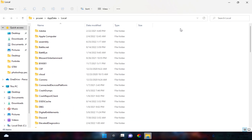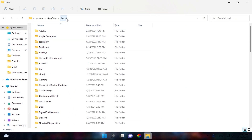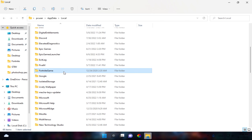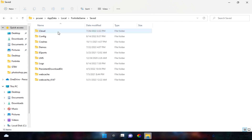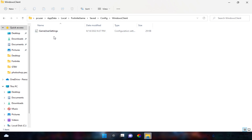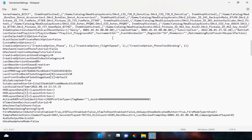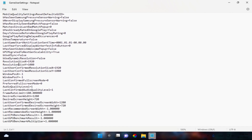You will be moved into the local app data folder. Find the Fortnite game folder, open it, then go to Saved, then Config, then WindowsClient. There you'll find the GameUserSettings configuration file. Open GameUserSettings and scroll down a little bit where you'll find the resolution size settings. Type the same resolution we created — 1280 by 800 — into both the width and height fields.